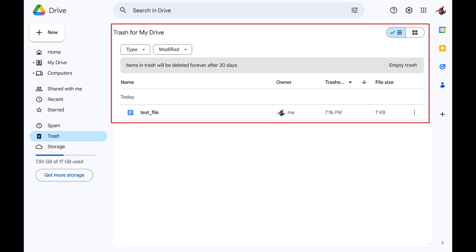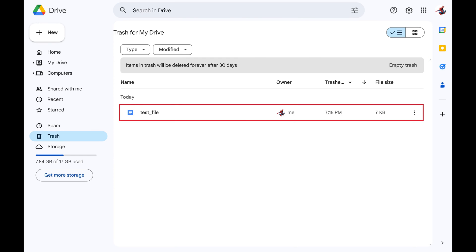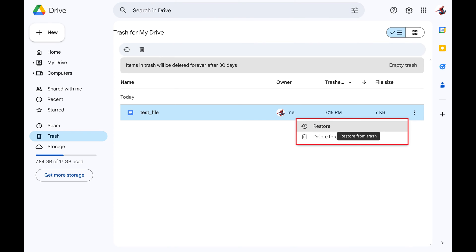And again, it's important to remember that any files deleted more than 30 days ago are permanently deleted and not recoverable. Step 3: Find the Google Docs file you want to recover, and then click the vertical ellipses associated with it. A menu opens.